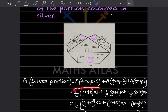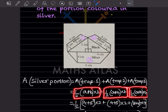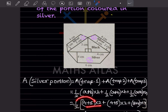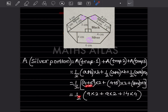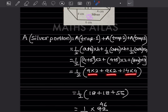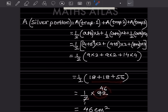Since half is common across all three trapeziums, we factor it out: half into [(9 into 2) plus (9 into 2) plus (14 into 4)], which gives half into [18 plus 18 plus 56]. Adding gives 92, and half into 92 is 46. So the area of the silver portion is 46 centimeters square.